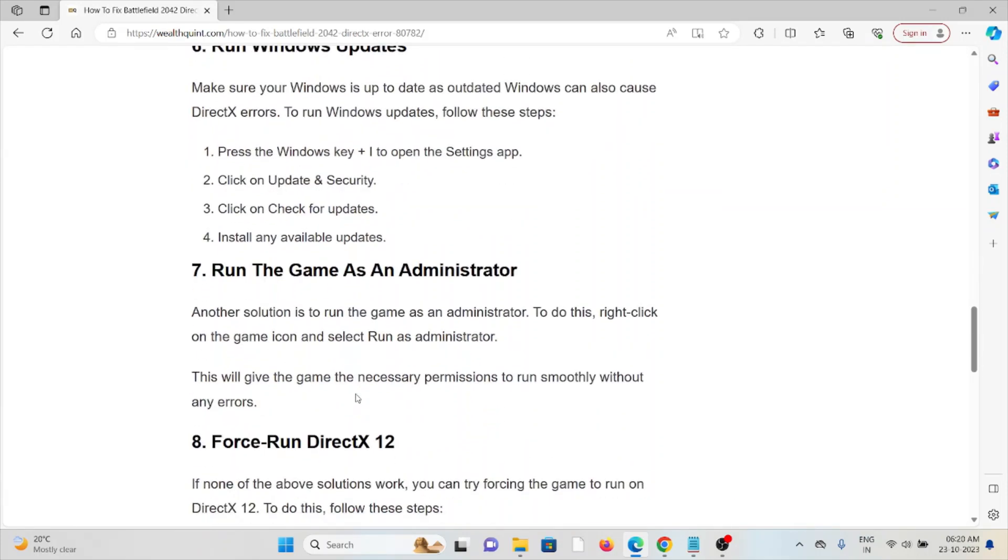The seventh method is to run the game as an administrator. Another solution is to run the game as an administrator. To do this, right-click on the game icon and select Run as Administrator. This will give the game the necessary permissions to run smoothly without any errors.